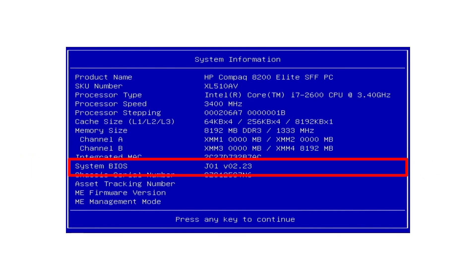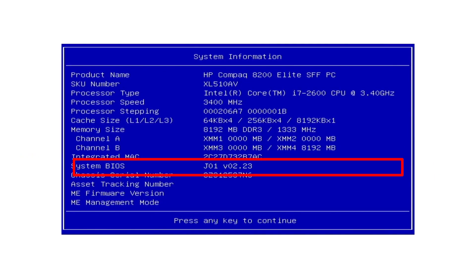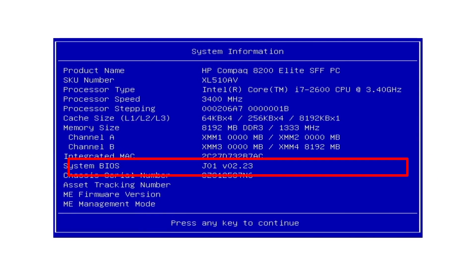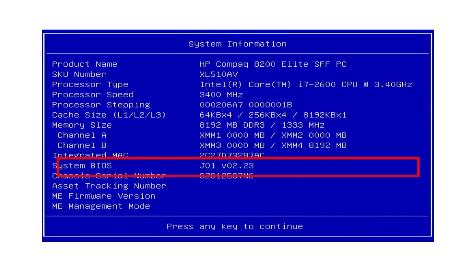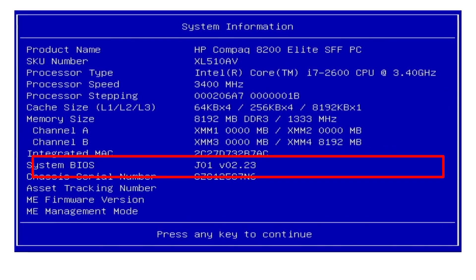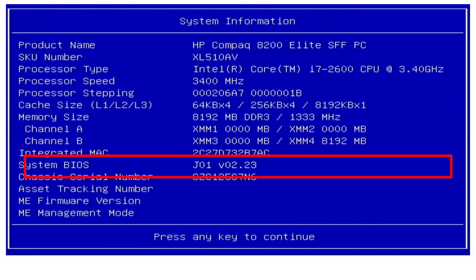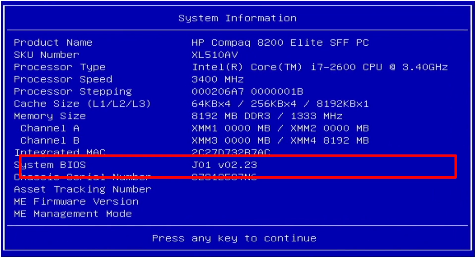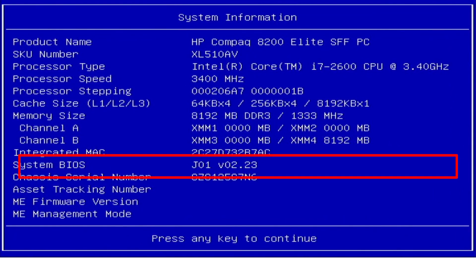Aloha. I'm Andy. In this video I will show the 2.23 BIOS version settings for the HP Compaq 8200 Elite PC.